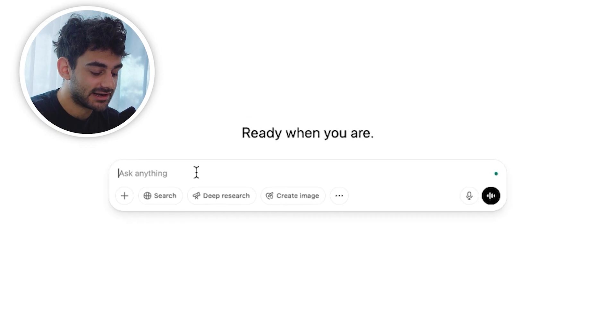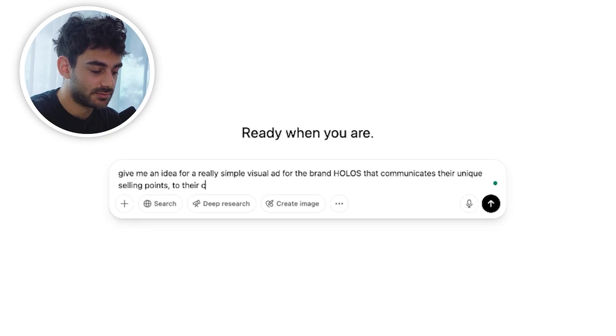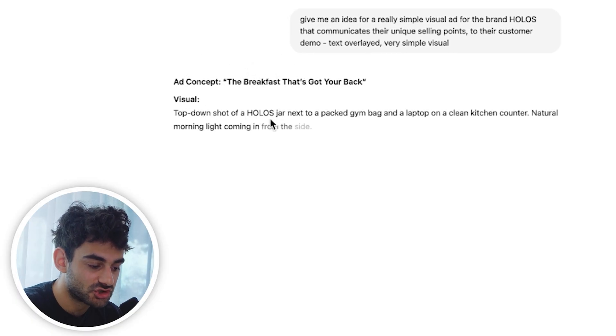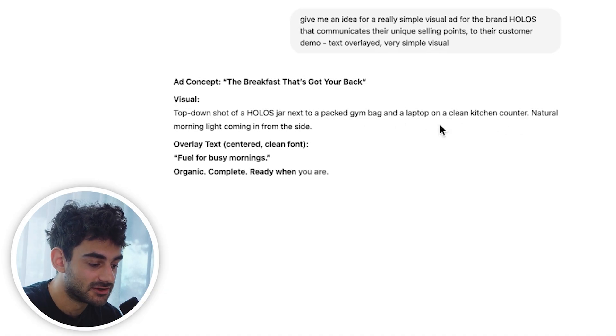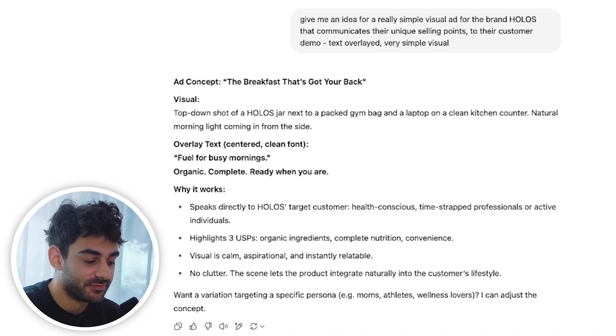You actually don't need a reference — you can create an ad from scratch. I can ask ChatGPT: give me an idea for a really simple visual ad for the brand Holos that communicates their unique selling points to their customer demo with text overlaid, very simple visual. The concept we get is 'The Breakfast That's Got Your Back' — a top-down shot of a Holos jar next to a packed gym bag and a laptop on a clean kitchen counter with natural morning light, overlay text saying 'Fuel for Busy Mornings — Organic, Complete, Ready When You Are.' This makes perfect sense because one of Holos' main value props is being great for busy people — prepared the night before, ready in the morning.